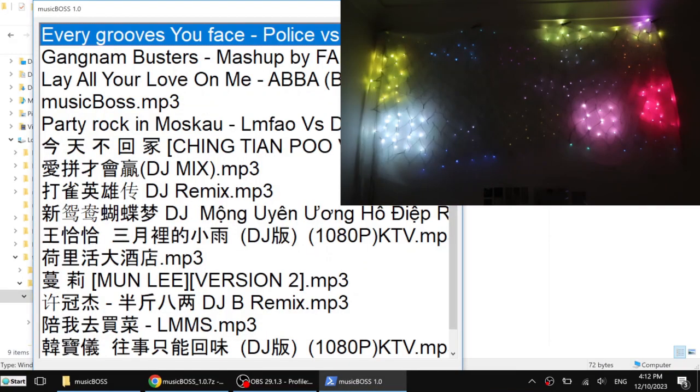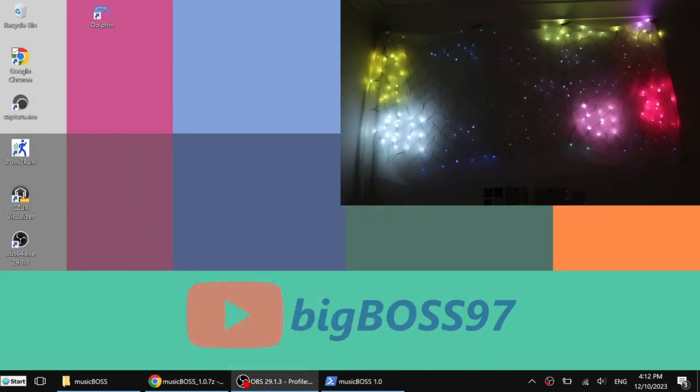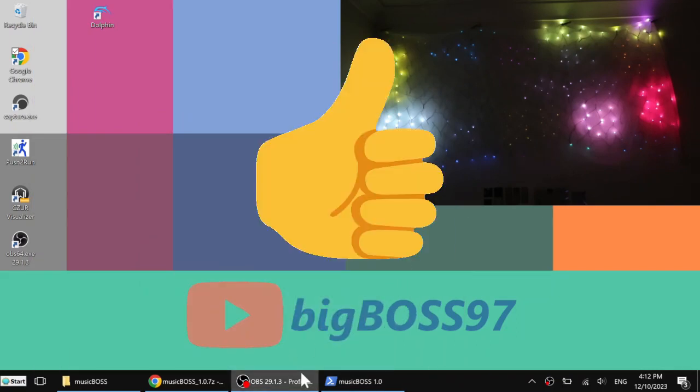I hope you enjoyed the video. If you find the video useful, please give me a thumbs up. Thank you for watching. Bye.